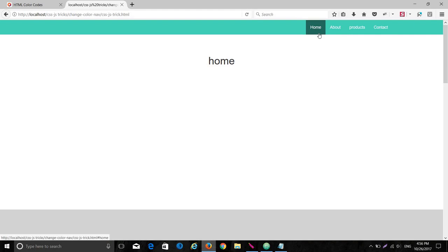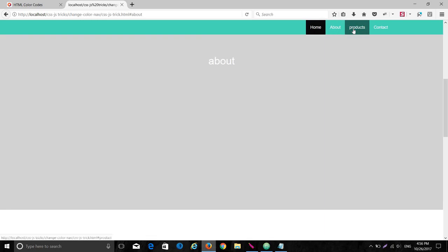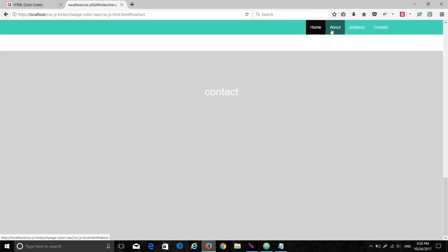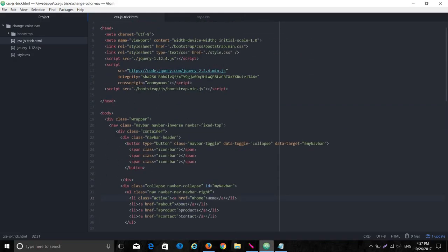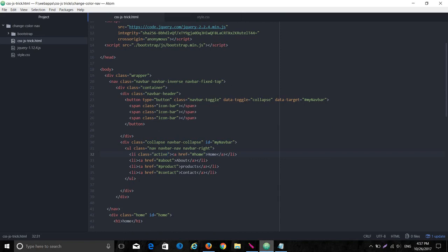When we are creating a multi-page website, we want to show the user which page they are currently on — whether it's the home page, about page, products page, or contact page. When using a Bootstrap navigation bar, we have to set the class 'active' on the list item corresponding to the current page.